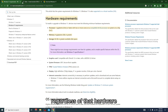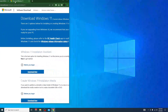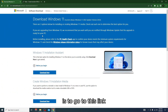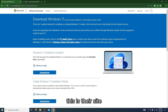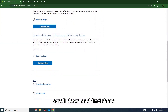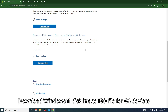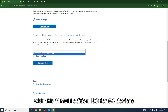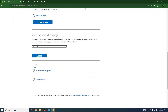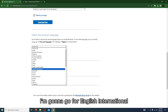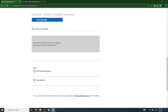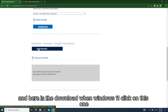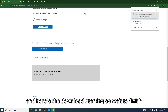The first thing you have to do is go to this link — it will be in the description — this is the official Microsoft site. Scroll down and find 'Download Windows 11 disk image ISO file for 64-bit devices.' Select the multi-edition ISO for 64-bit devices and click 'Download Now.' Choose your language — I'll go with English International — click Confirm, then click the download link and wait for it to finish.